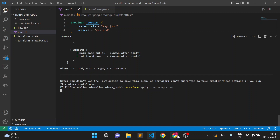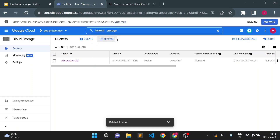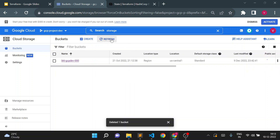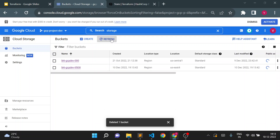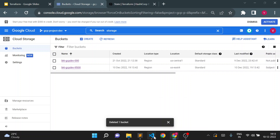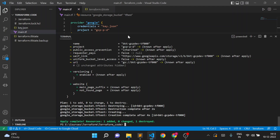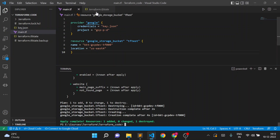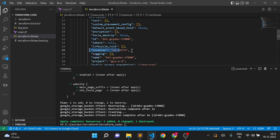I'll do terraform apply. Immediately going to the console and refreshing — TF000 in US is there, refreshing again — it's deleted, and now it will create a new bucket. The new bucket is created with us-east4 region. Checking the Terraform state file, the location has changed to us-east4.